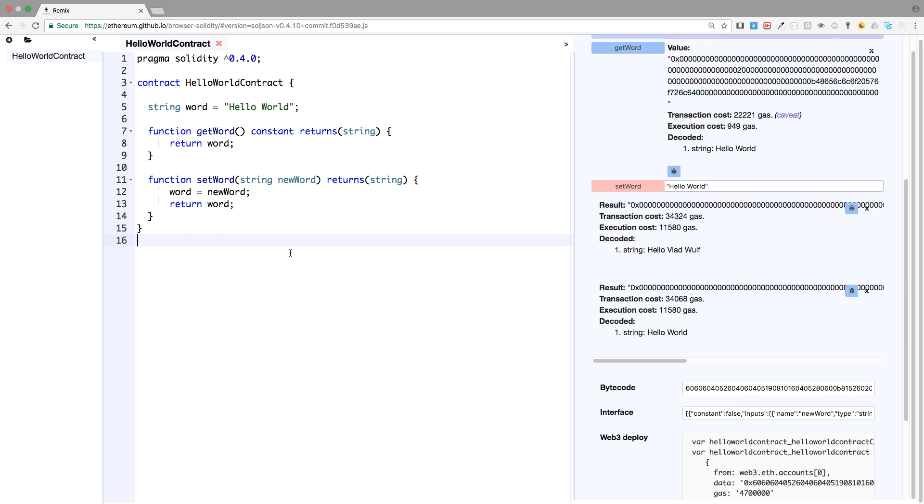So now you know how to create a simple getter and a simple setter. In the next video, we'll learn how to put permissions inside your functions. I know this is not very useful. But for the time being, this is a very good way to learn. So let's say now we want to create a contract where only the creator of the contract can change the variable word. And only the creator can do it. If anyone else tries to do it, it will not work. So that's what we will do. See you later.